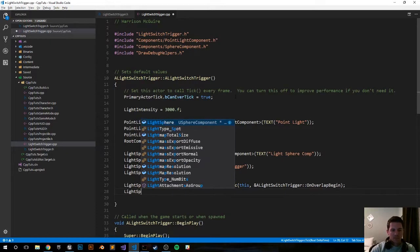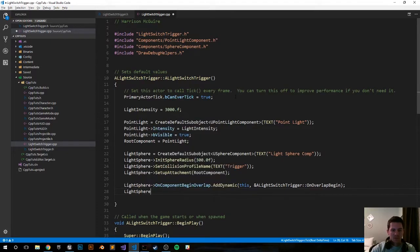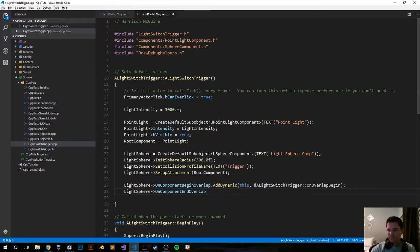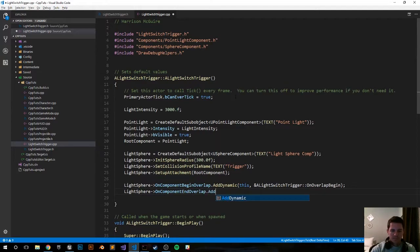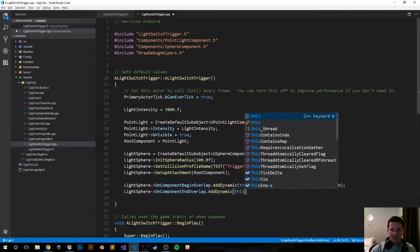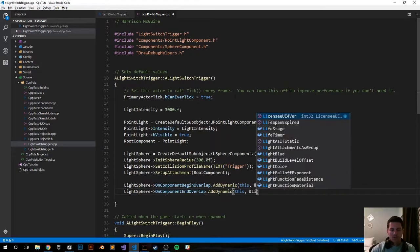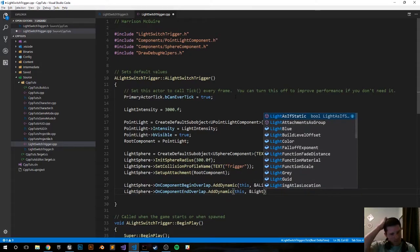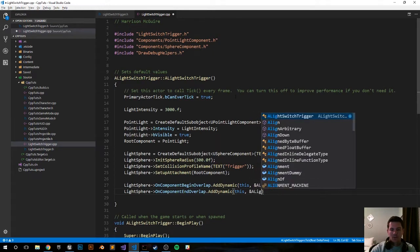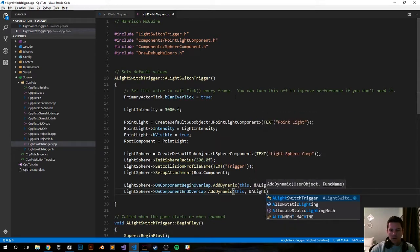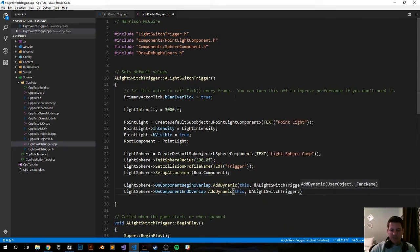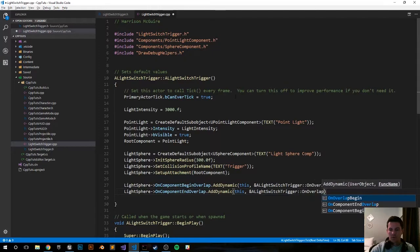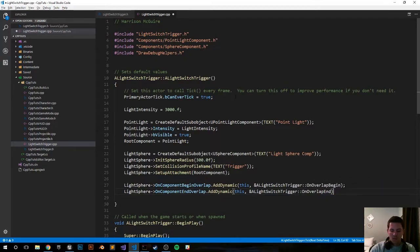LightSphere arrow operator OnComponentEndOverlap.AddDynamic, bind it to this actor, reference ALightSwitchTrigger, reference actor's functions, OnOverlapEnd. Again we'll make that function next.